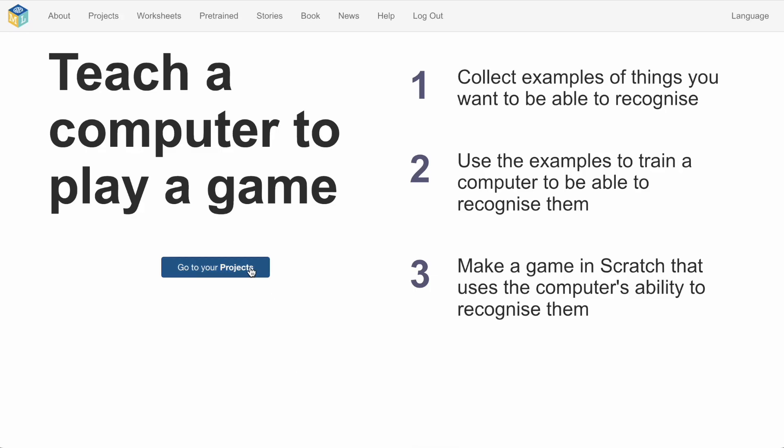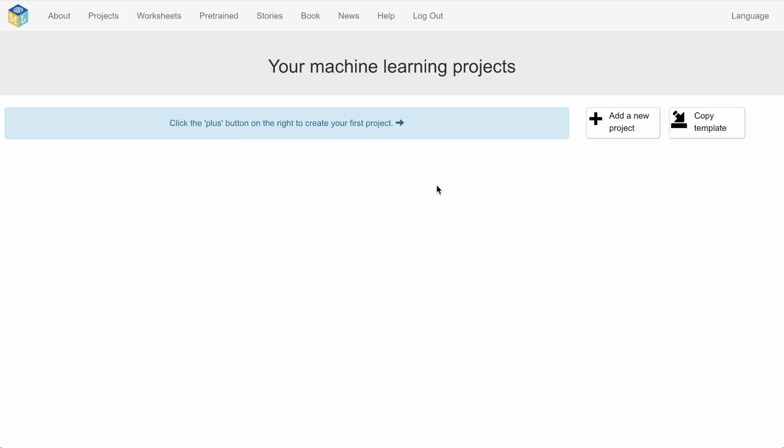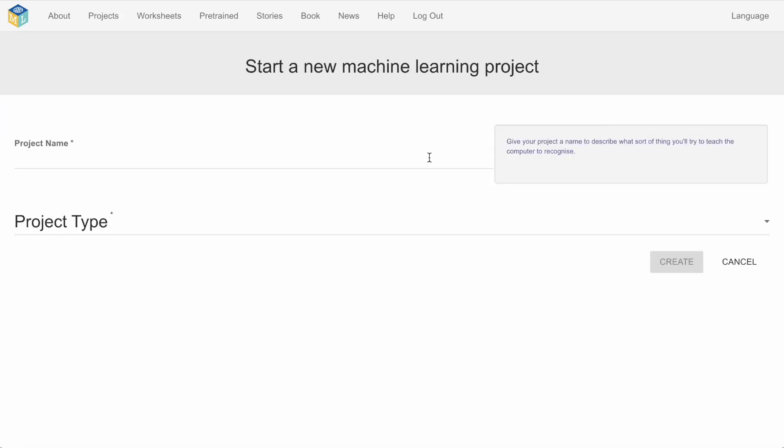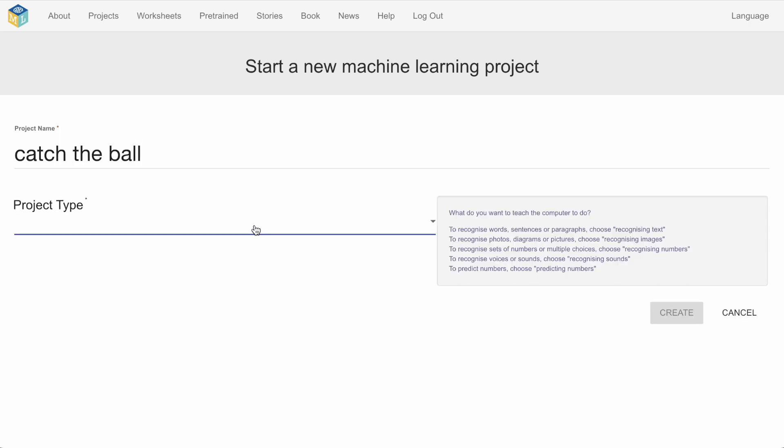I'm adding support for a new type of machine learning model to machine learning for kids. So in this video I'm going to do a run through of the kind of project that this will enable.